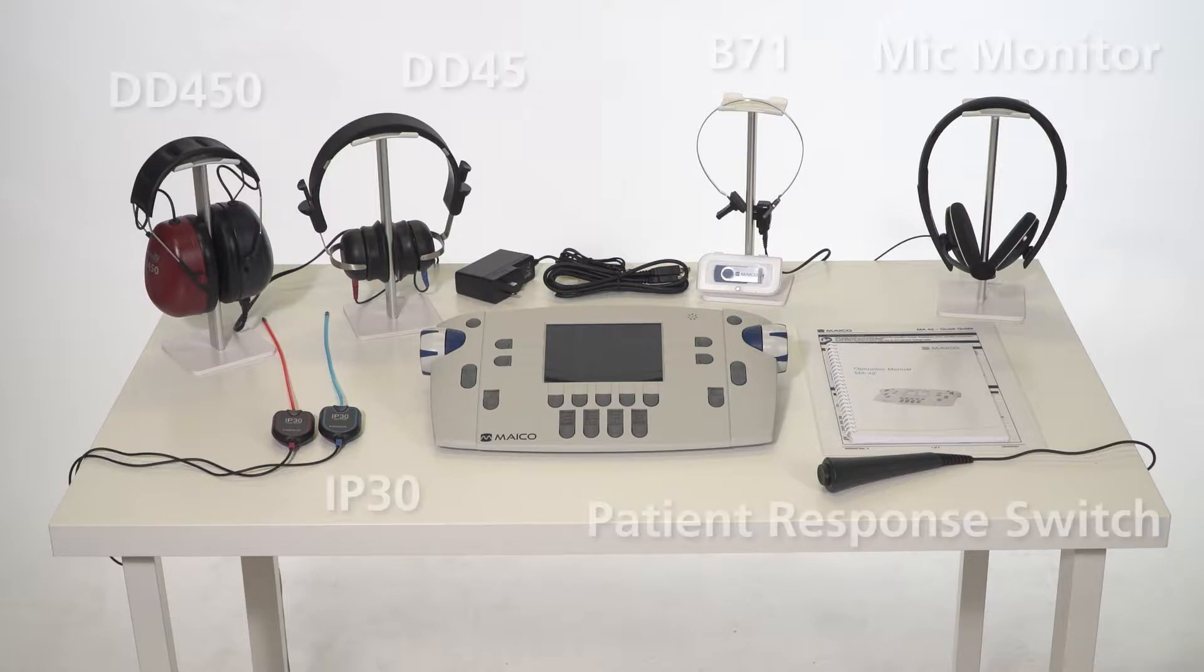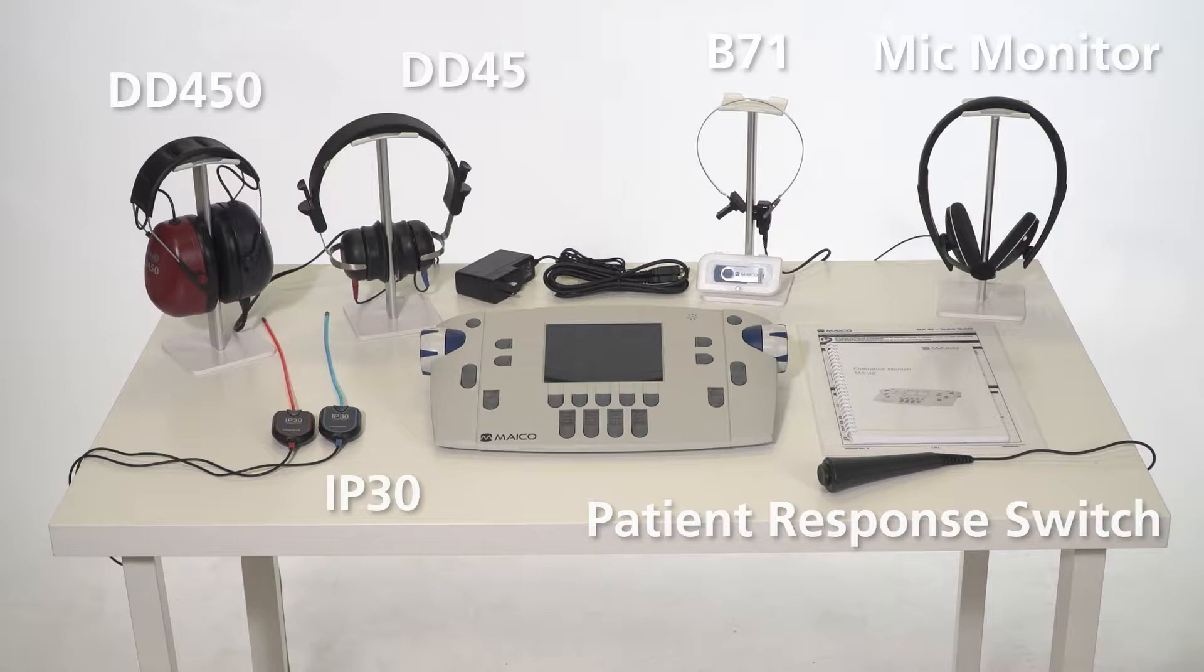headphones which can be chosen between the DD45, the IP30 insert phone, or the DD450 high-frequency phone, a bone oscillator, mic monitor headset, a patient response switch,